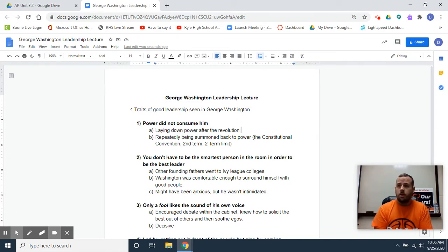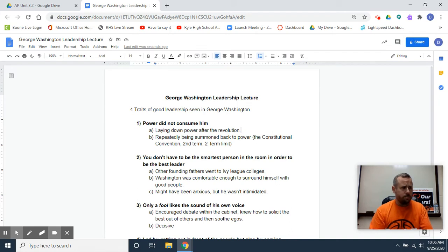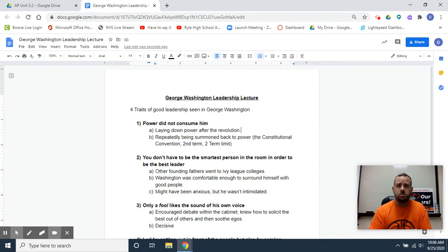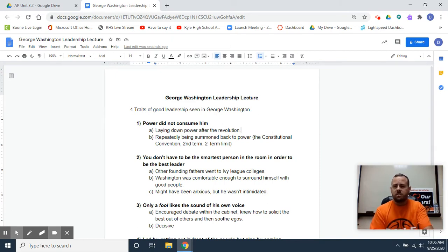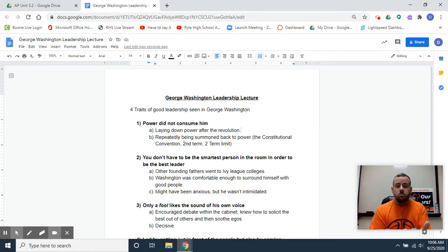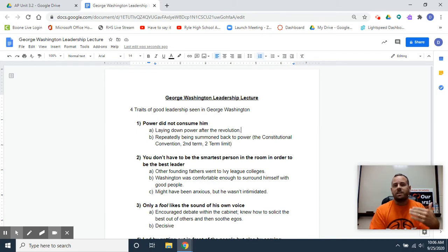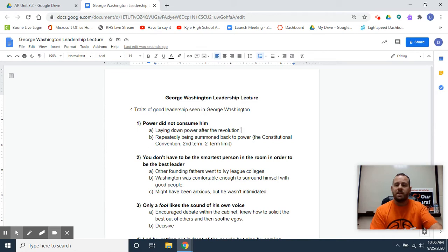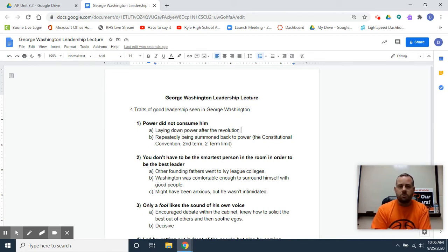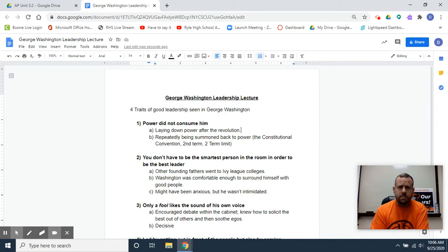Our next lecture is going to be on the Constitution itself and some of the debates around that. Then we'll have some lectures about foreign policy in the 1790s. This lecture is more abstract, but I do it a lot because students generally like this and a lot of my AP students aspire to leadership and they like to discuss those traits. So essentially what this lecture is, is four traits of good leadership seen in George Washington.